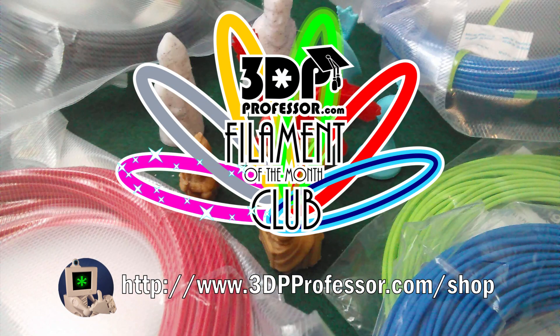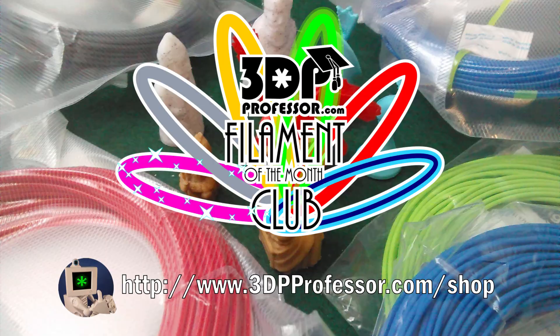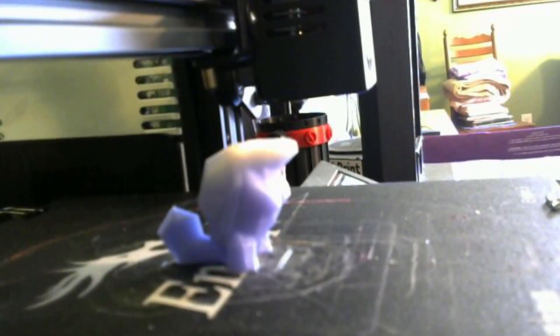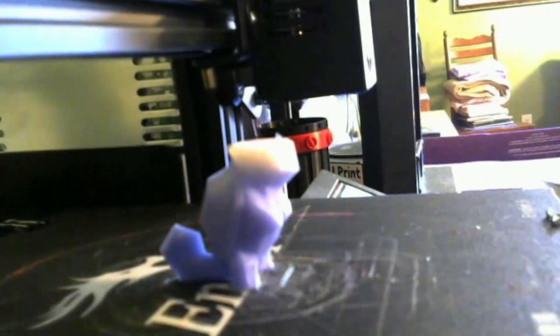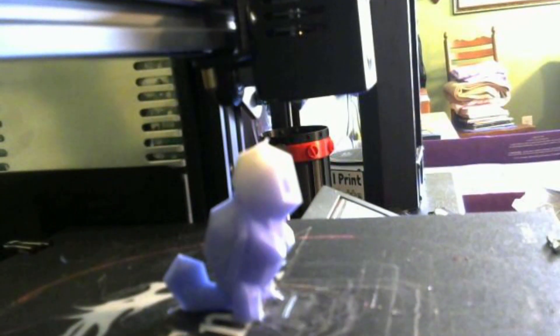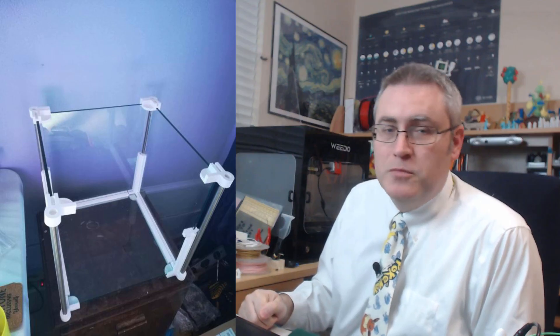Let's jump into the Discord channel and see what's happening on what you're making. Dogis is 3D printing with the color-changing filament that he got as his part of the Filament of the Month Club, a low-poly Squirtle, which is adorable.